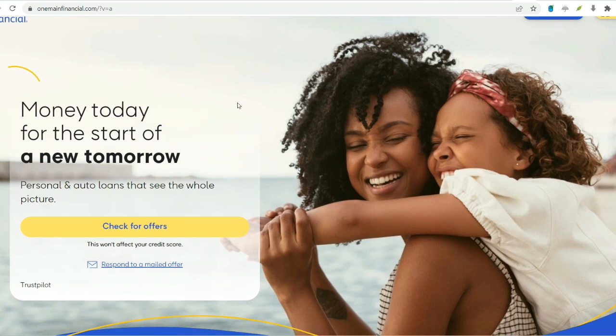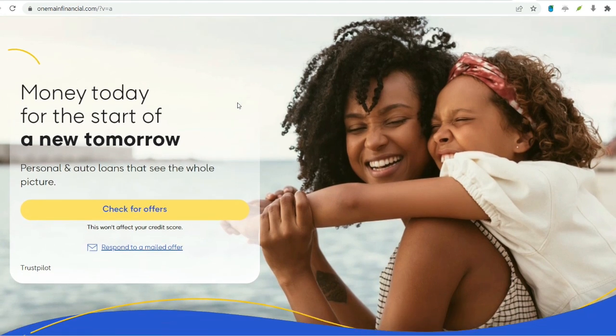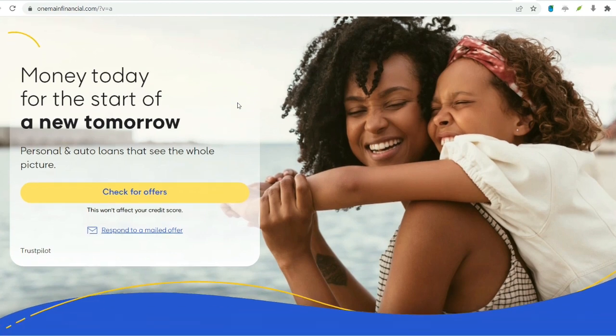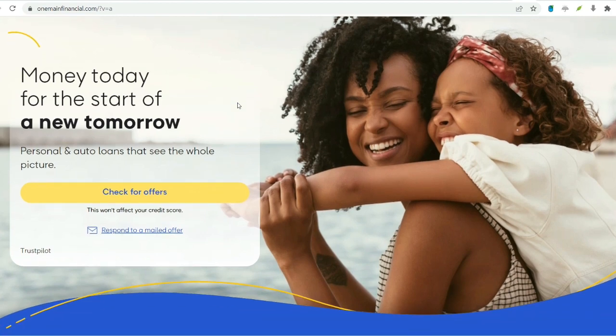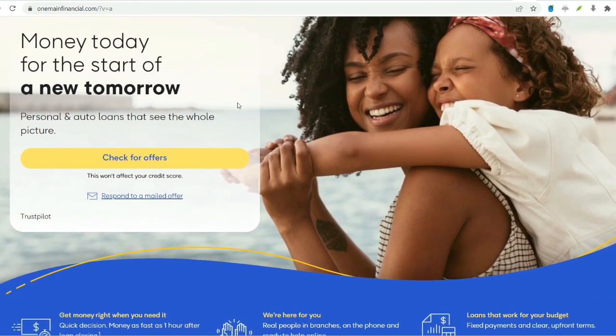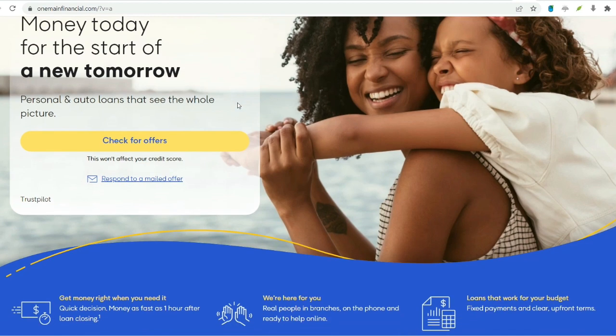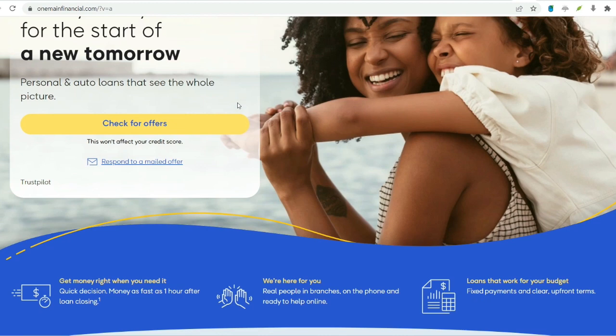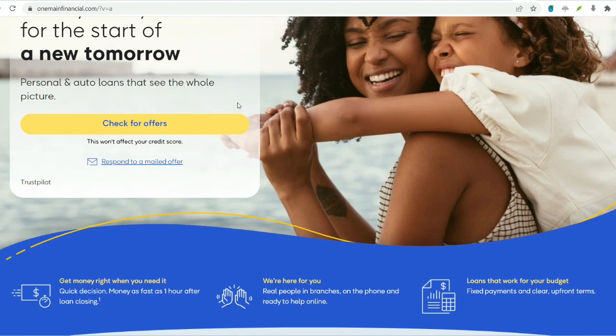New loan. This is a separate loan application entirely. Approval hinges on your current financial situation as described above. The benefit is the ability to potentially access a larger sum of money compared to a loan renewal. However, you'll end up juggling two separate loan payments.